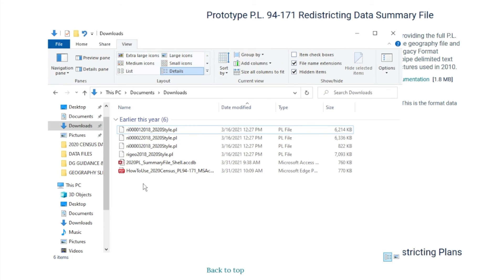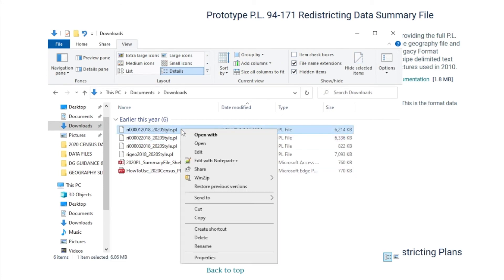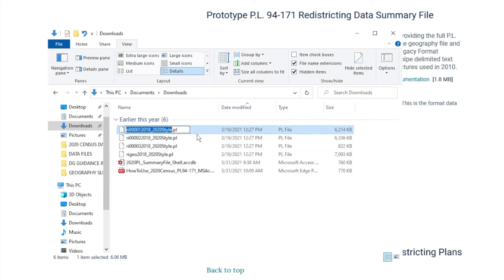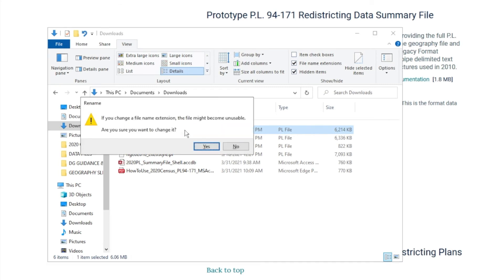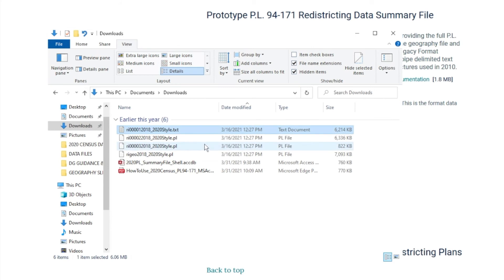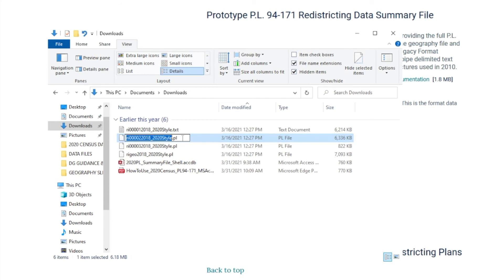So this is what we're going to do. You click on the file, click Rename, and then change the PL file to a text file by replacing .pl with .txt and pressing Enter. We want to make a change, so it's Yes, and now we have a text document. So you have to change every PL file to a text file.